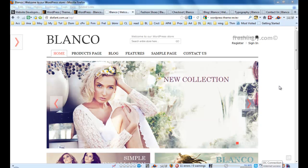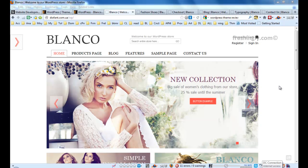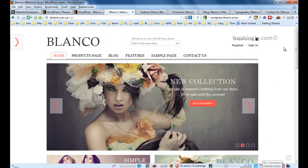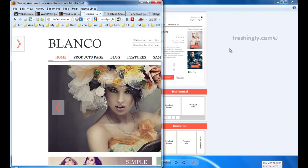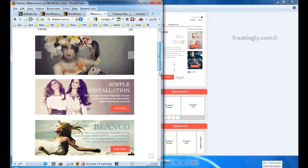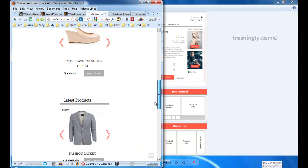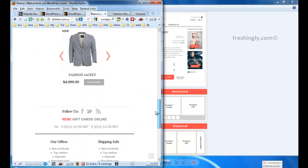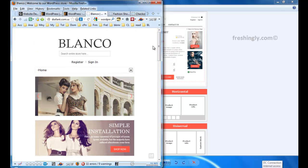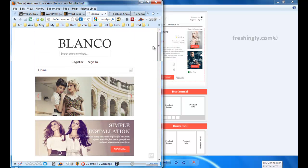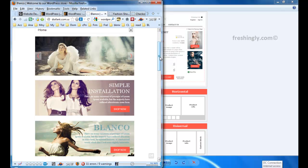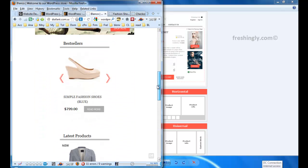This Blanco site is a responsive theme that you can use. As you can see here, when you just minimize your screen, you can see the products and also the sliders.